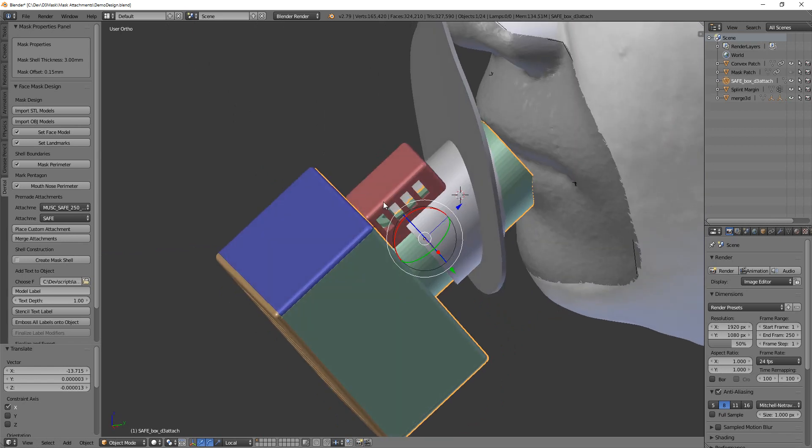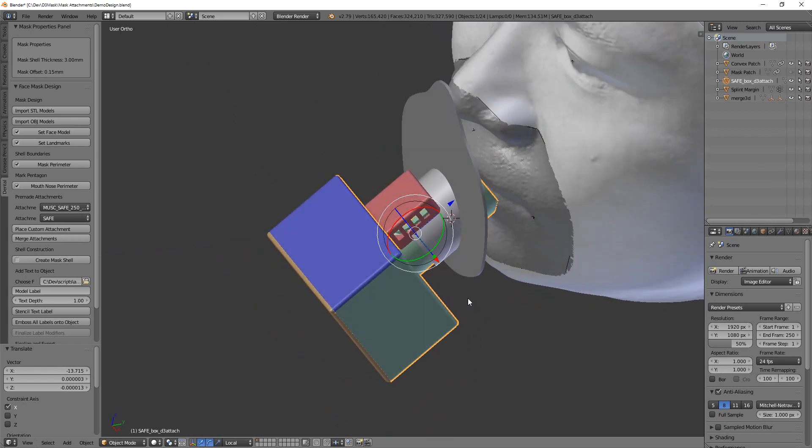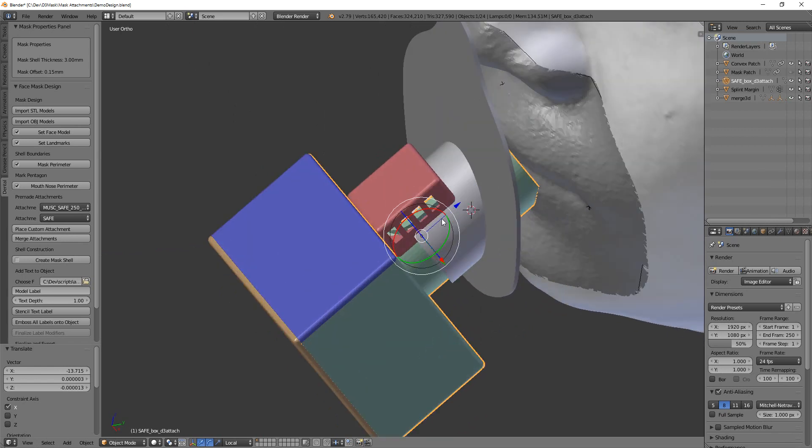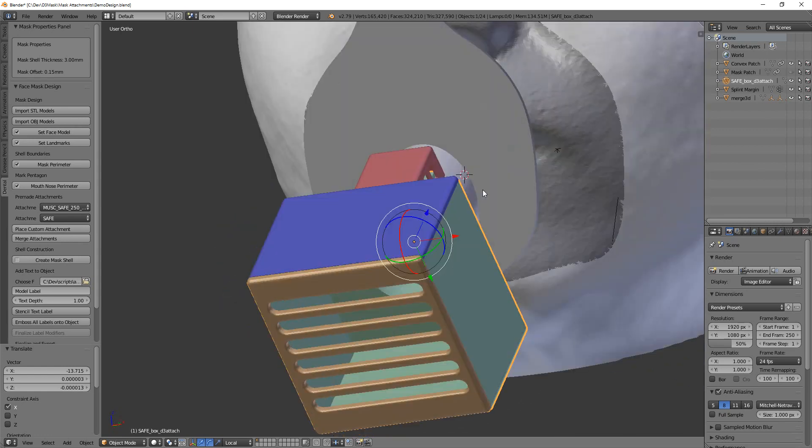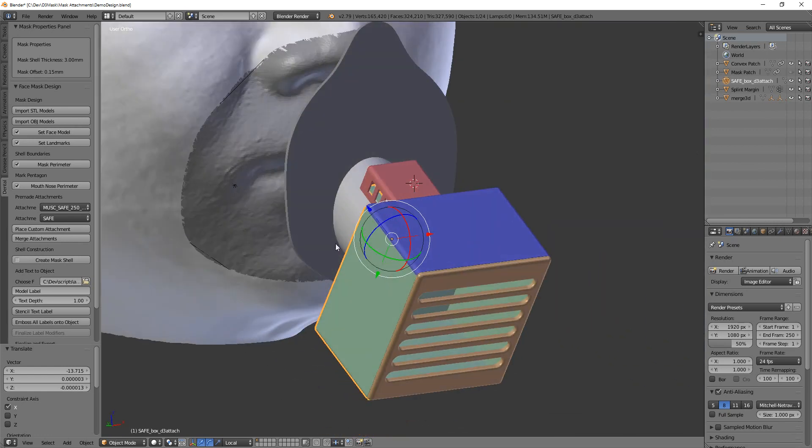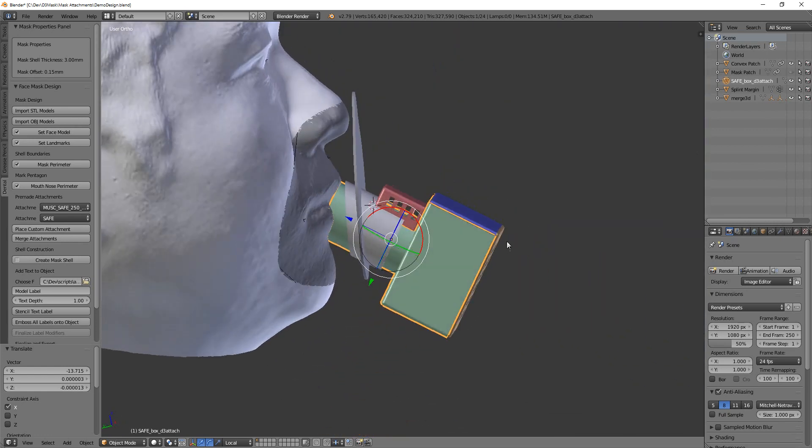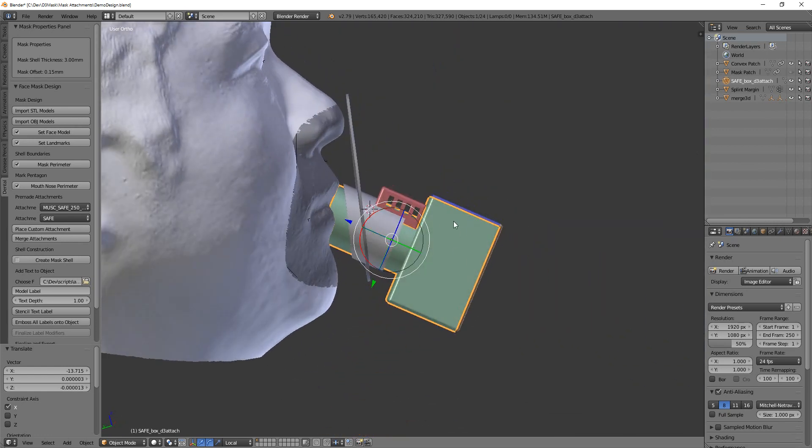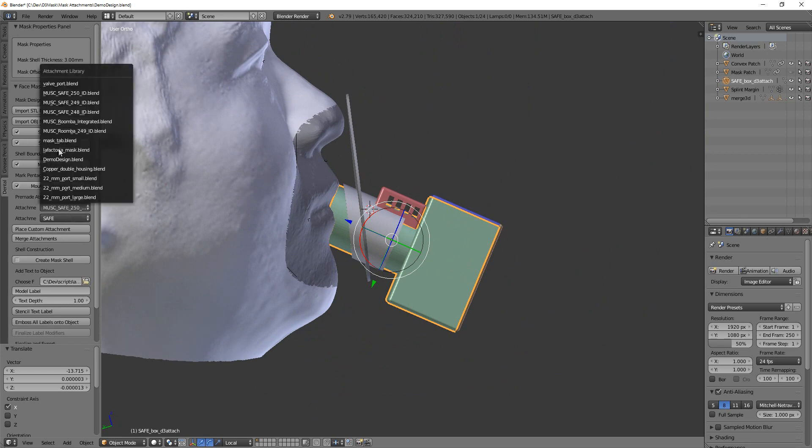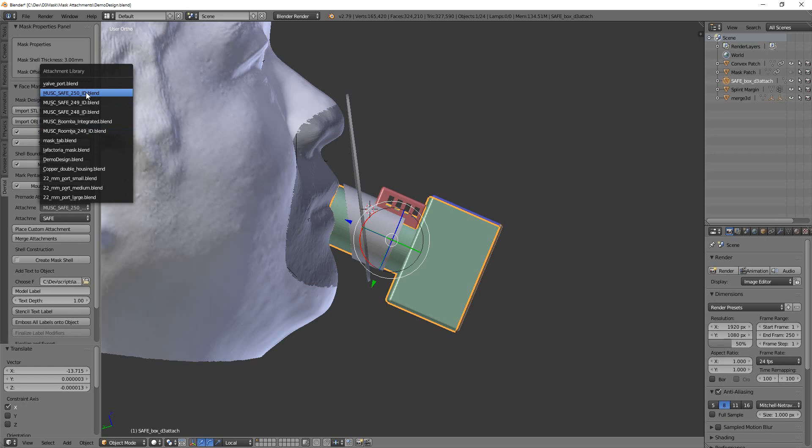So the only thing that's actually integrating with the mask is this outer port here, and then the little notch that's cut out of it, and then the hole that's cut through it. So you can use any of the MUSC attachment files interchangeably. All that matters is you're selecting the inner diameter that you want.